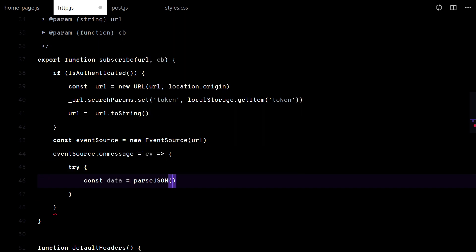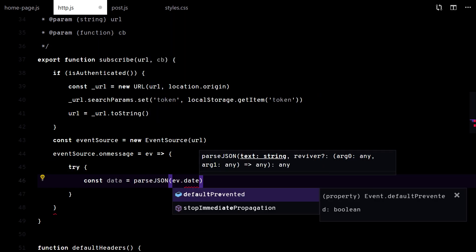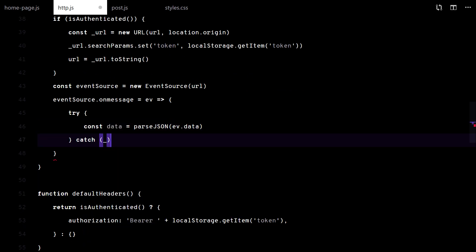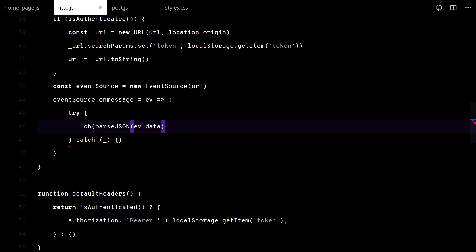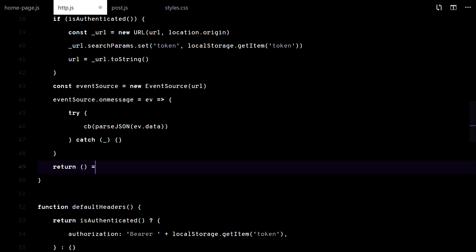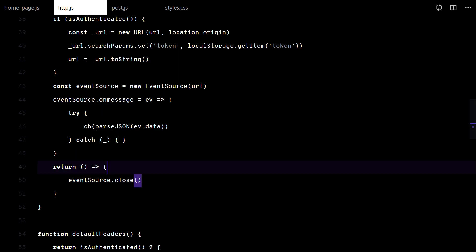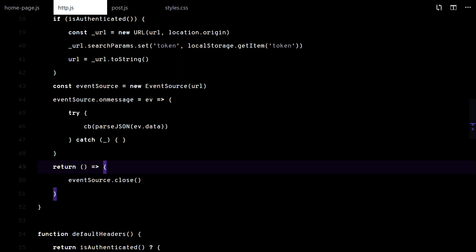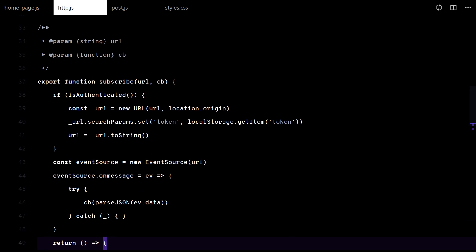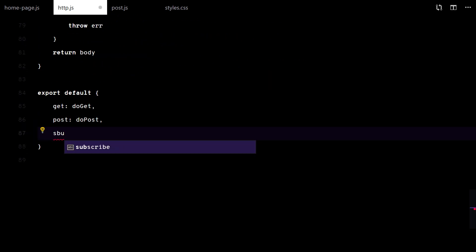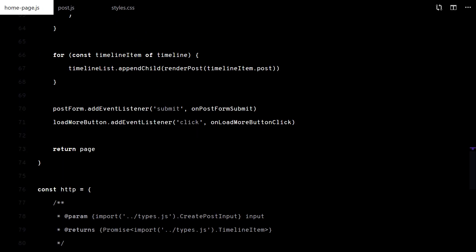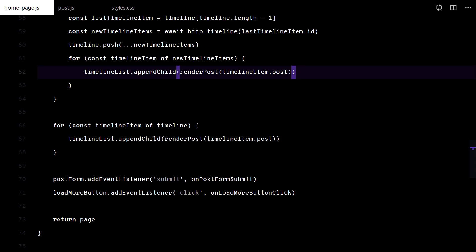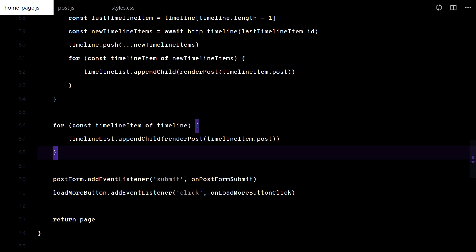And I will parse the event data as JSON. Finally, I return a function to close the connection.